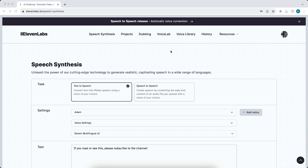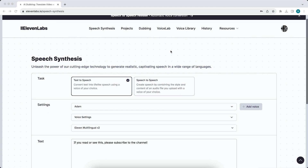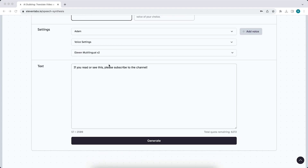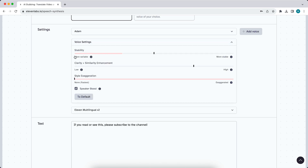Hey guys, in this video I will show you how to speed up the voiceover within ElevenLabs. One thing you can do is change the voice settings right there. You can go to settings and then tap on voice settings right here, and you can play around with these settings and move things around.